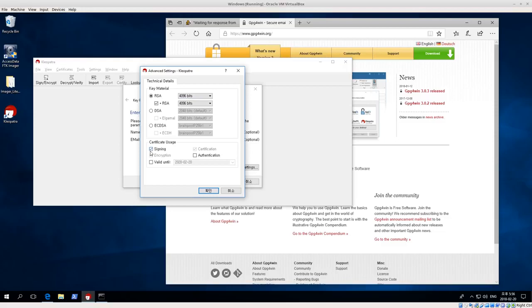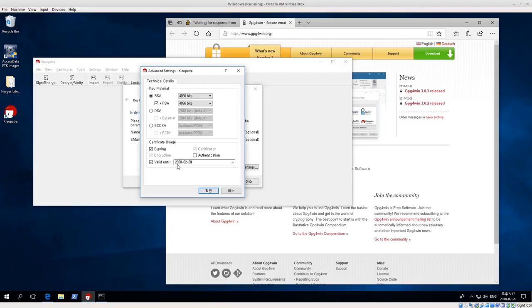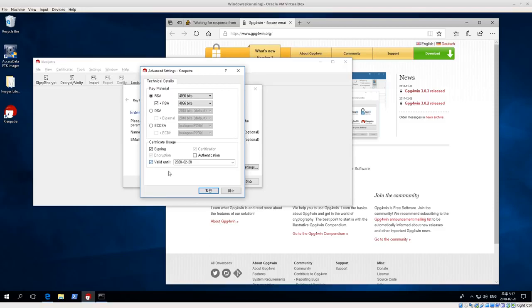Certificate usage, we're going to click signing because we want to use this certificate for signing, and encryption is automatically checked, and then certification. You can also set up a certificate for authentication. I'm not going to do that now. That would be like if you have a security card, for example, and I am going to check valid until. Then this is where we set our valid until date. So I'm going to set it for until 2020 to 20. I like to expire my keys, but if you want to create a key that doesn't expire, just make sure you uncheck valid until. I'm going to set this to expire.